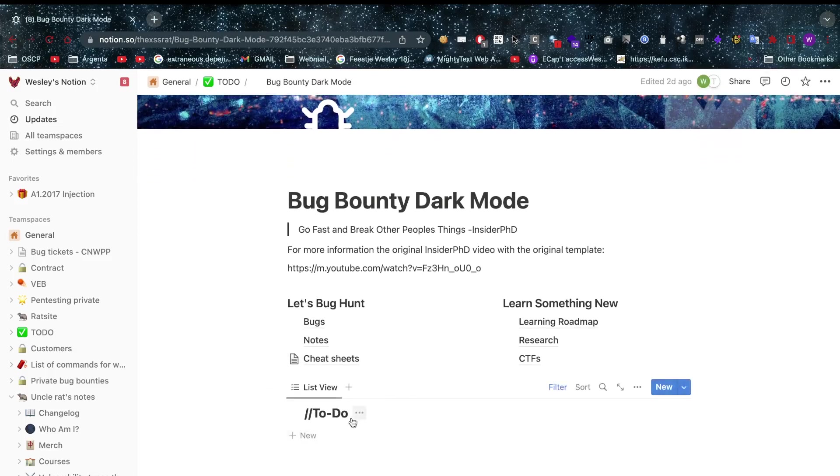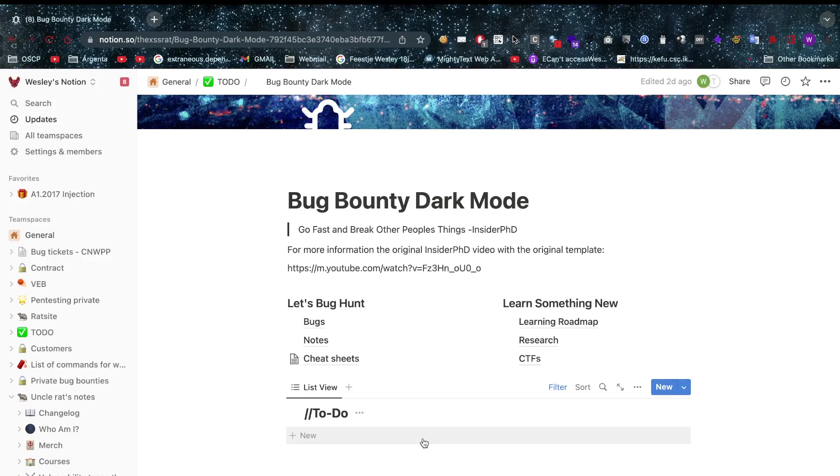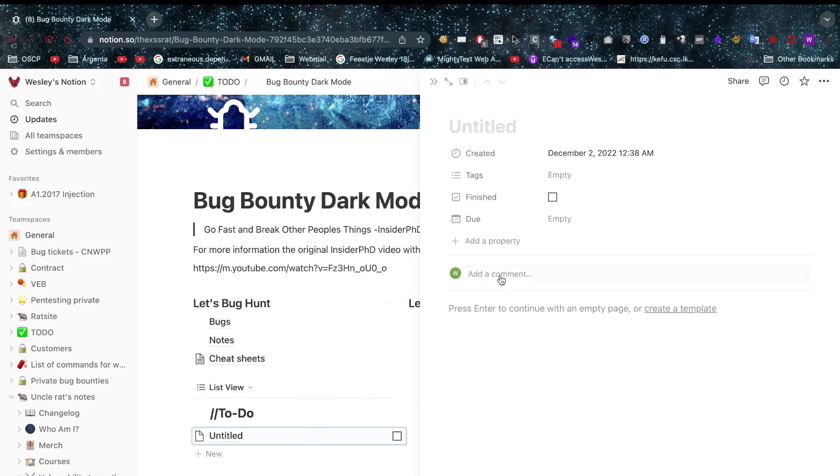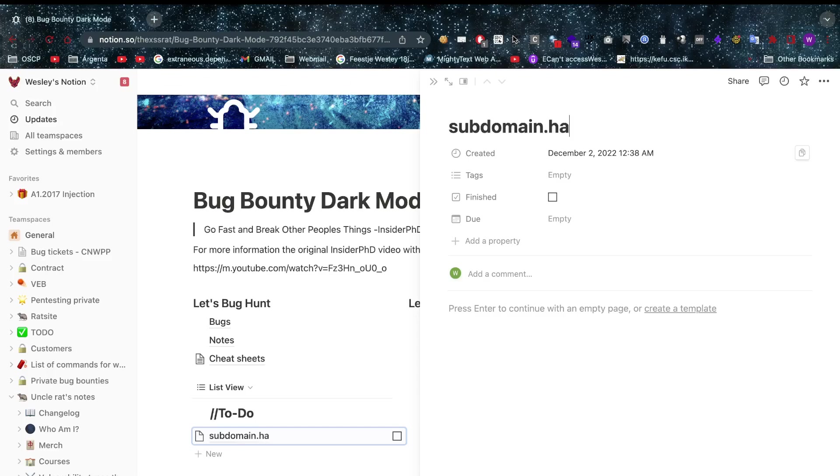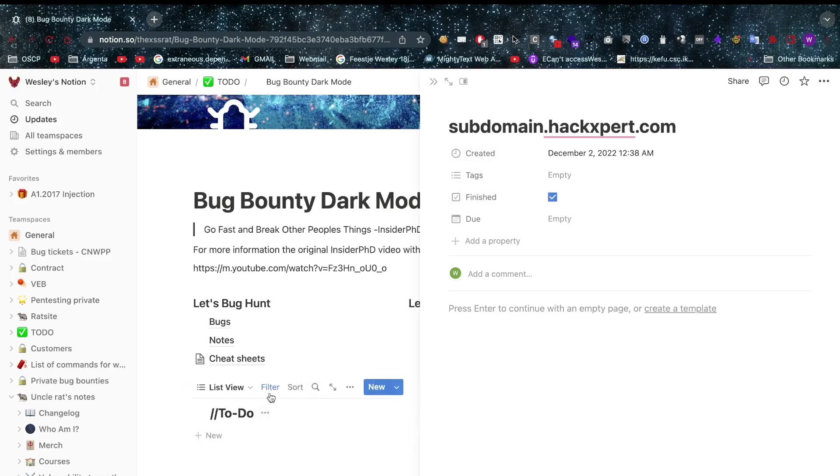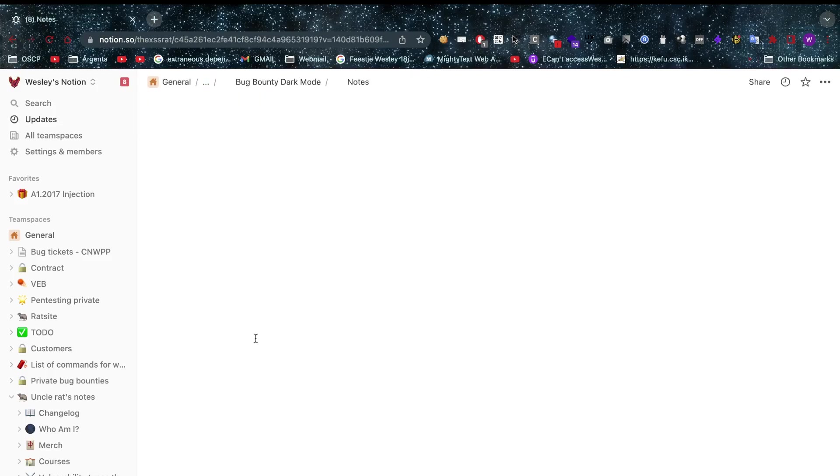But of course you will need some to-dos as well. So let's say that you want to investigate a new target or that you have a specific subdomain that you need to investigate. Just add that subdomain to your to-dos, subdomain.expert.com. There we go and we finish that. Wow look at that, removed.